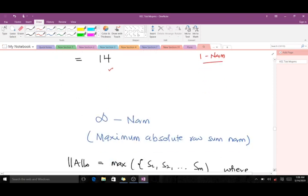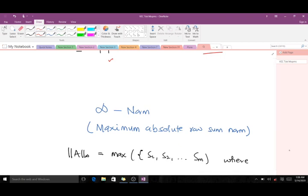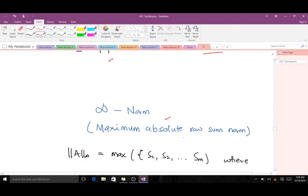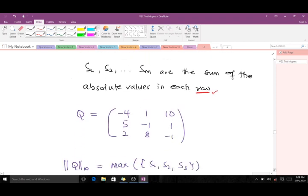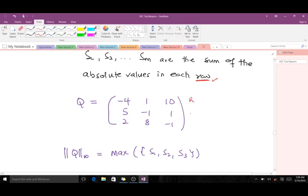Now let's move on to the maximum absolute row sum norm, which is the infinity norm for matrices. The difference from the one-norm is that while the one-norm deals with columns, the infinity norm deals with rows. The formula notation is similar, but here S1, S2, S3 are the sums of the absolute values in each row. For matrix K we have three rows, so S1 is the sum of absolute values in row one, S2 in row two, and S3 in row three.